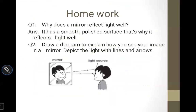You have a homework question here: why does a mirror reflect light well? In this case, the surface is a smooth polished surface, and that is why light can reflect properly. There is a diagram here to explain the image: when light from a source reflects onto an object, and then into the mirror, it reflects back into your eyes so you see your image.